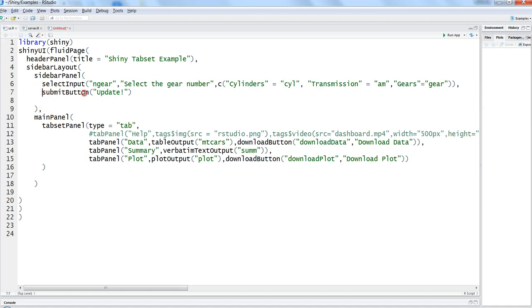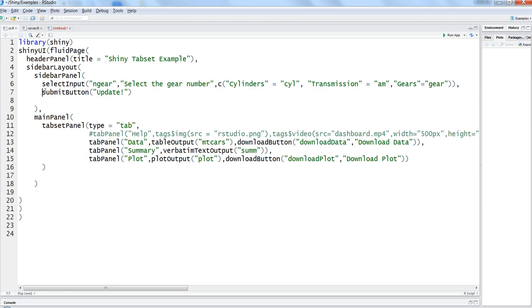The effect of the submit button is that it cancels or holds the reactivity until this button is selected.